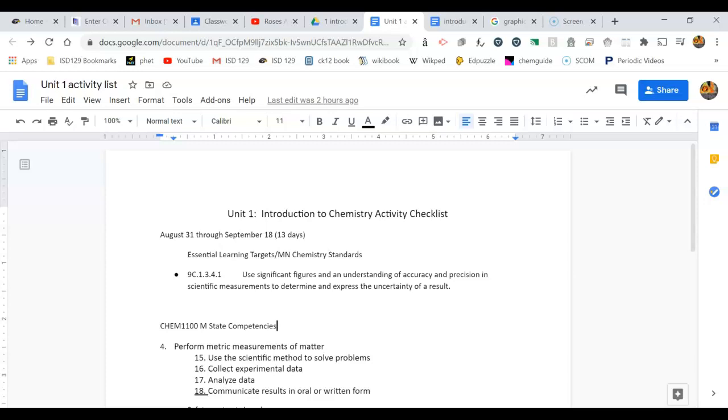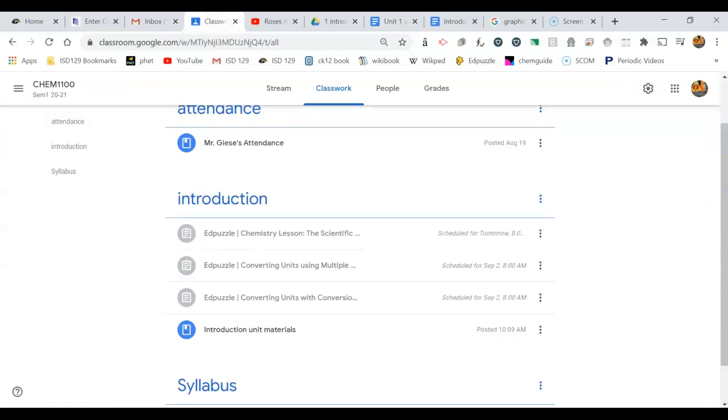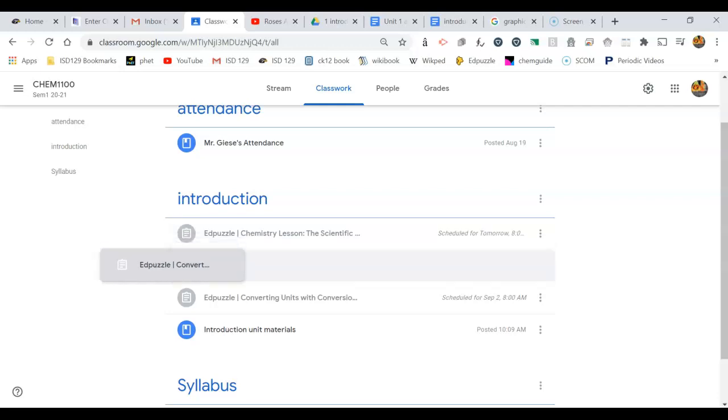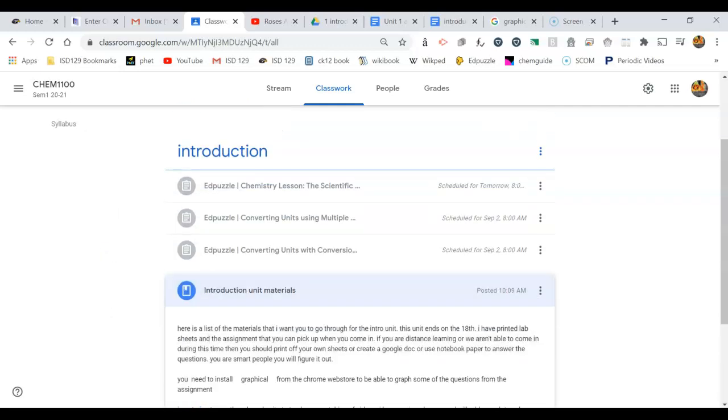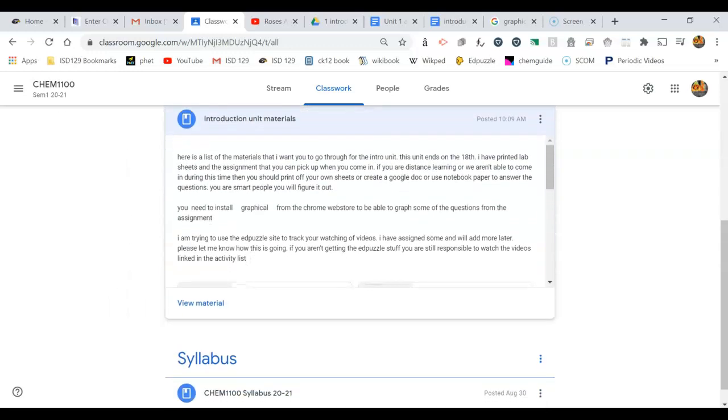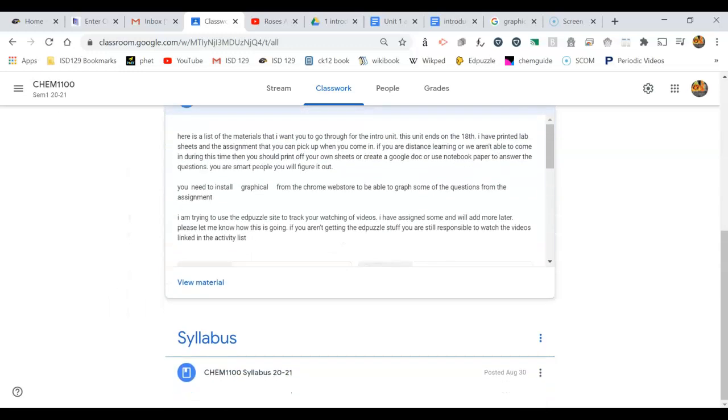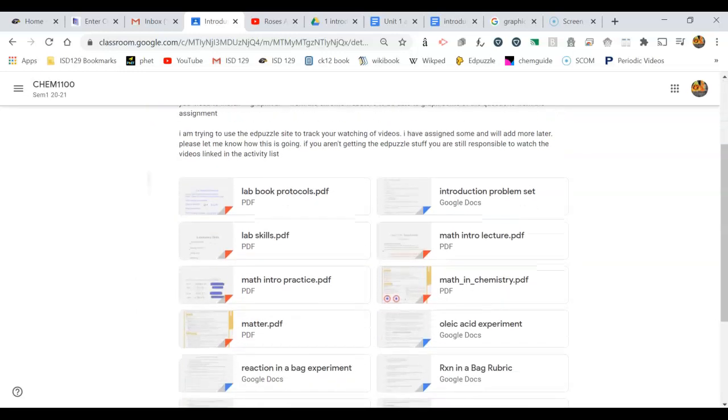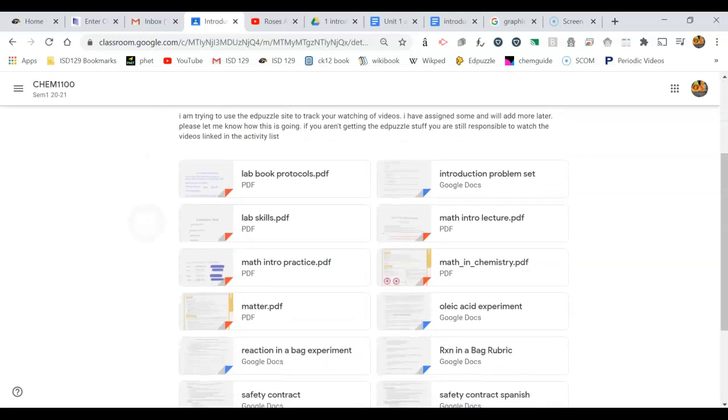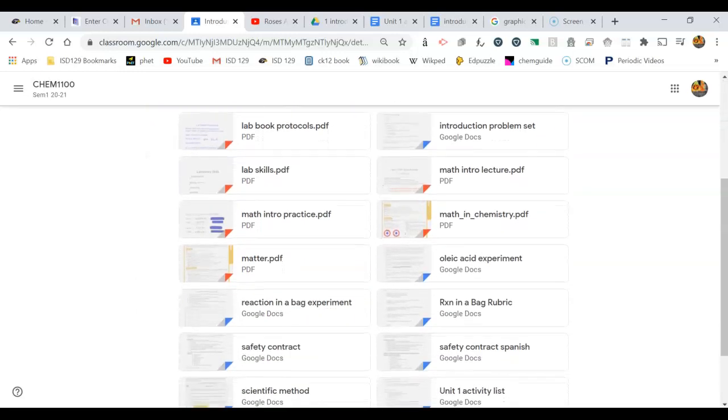In classware classroom, I have added a whole bunch of material that you can use for this class. We're going to go through some of these documents as background, and a lot of them are left up for you to do.